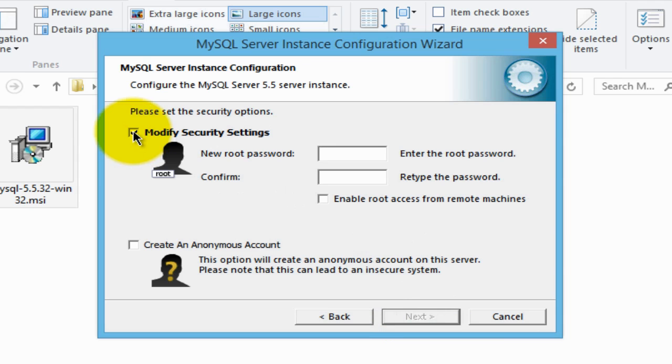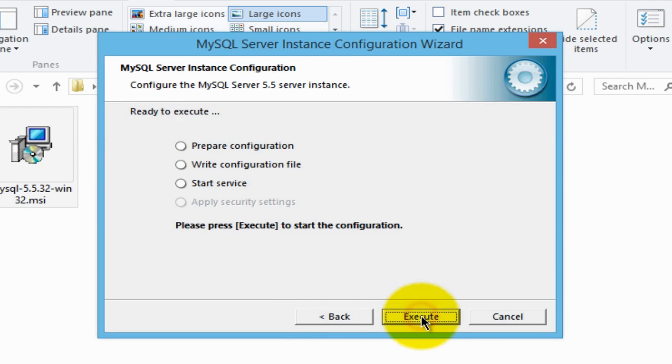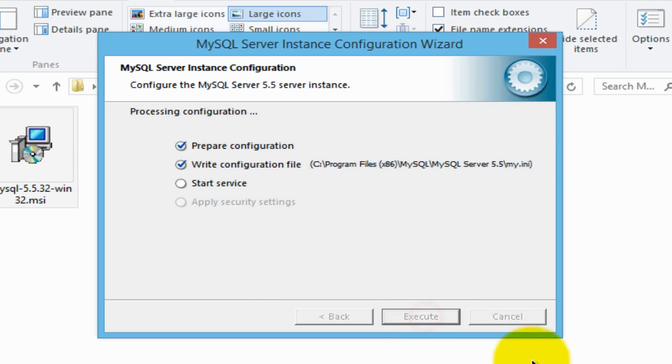Untick where it says modify security settings, so all this will be grayed out, then click next, and then click execute, and the MySQL server instance will be installed.